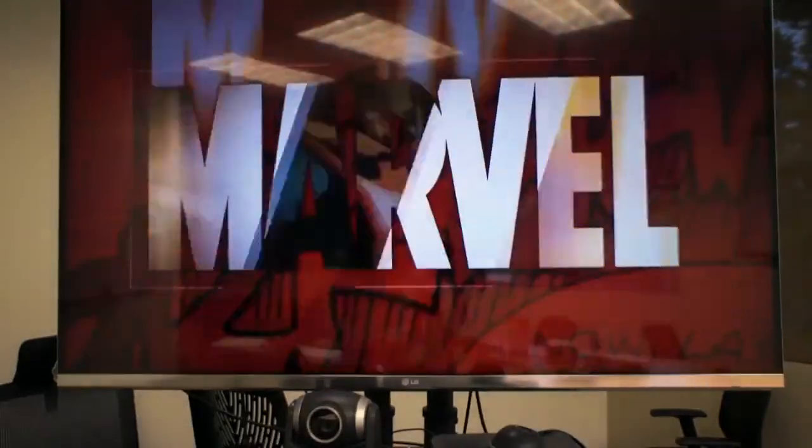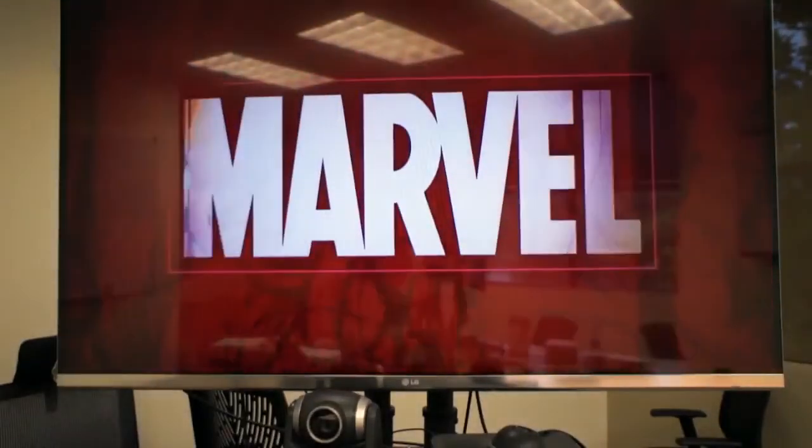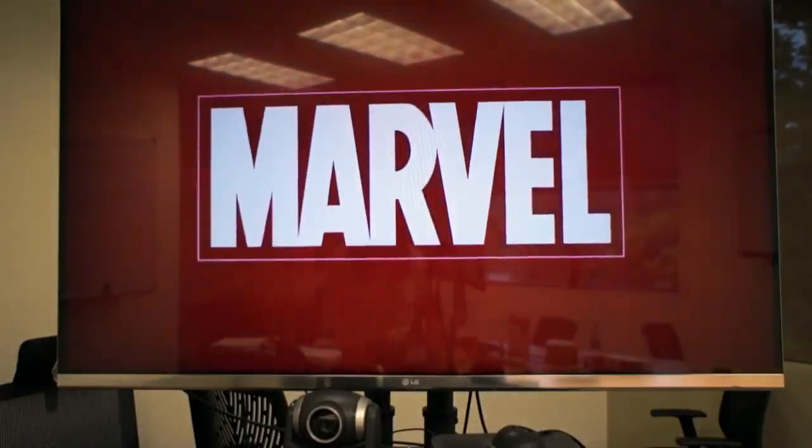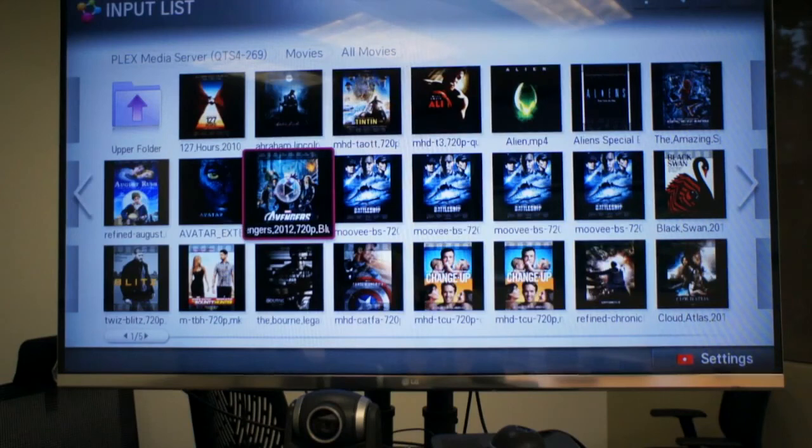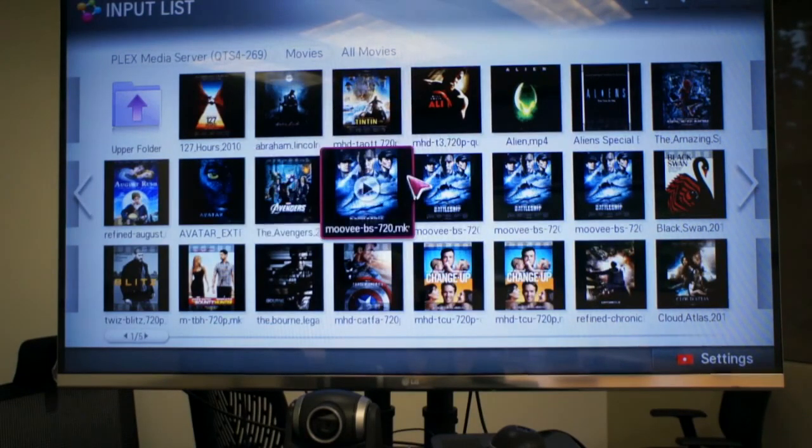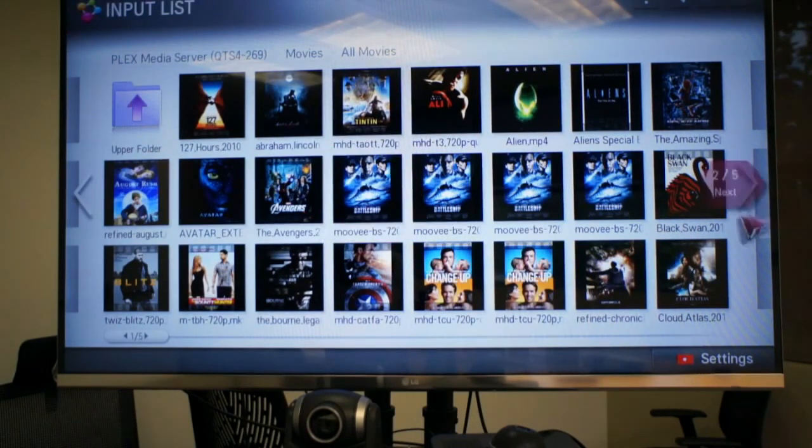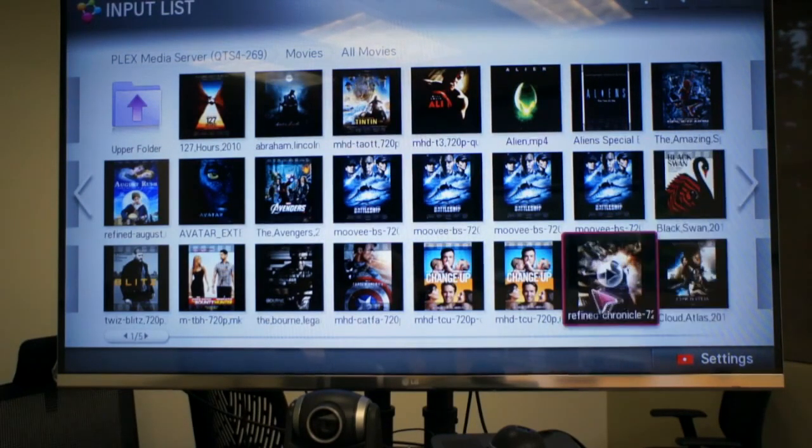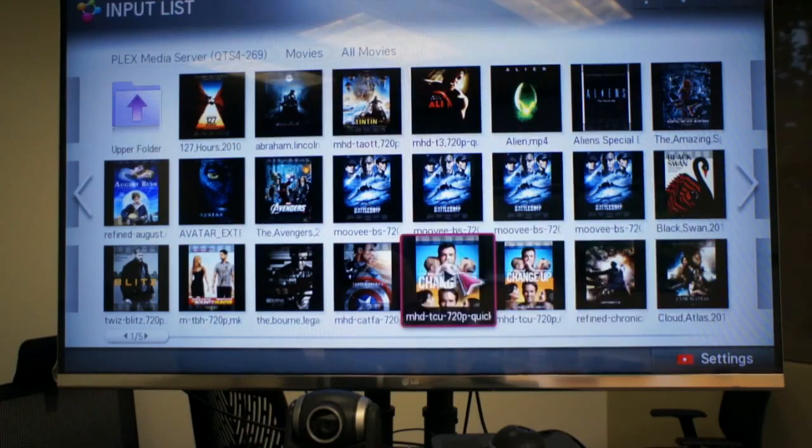As you can see it's very clear and it has no lag. So without having to connect to your computer you can stream all of your movies right to your smart TV just with the Plex media server built into your NAS.